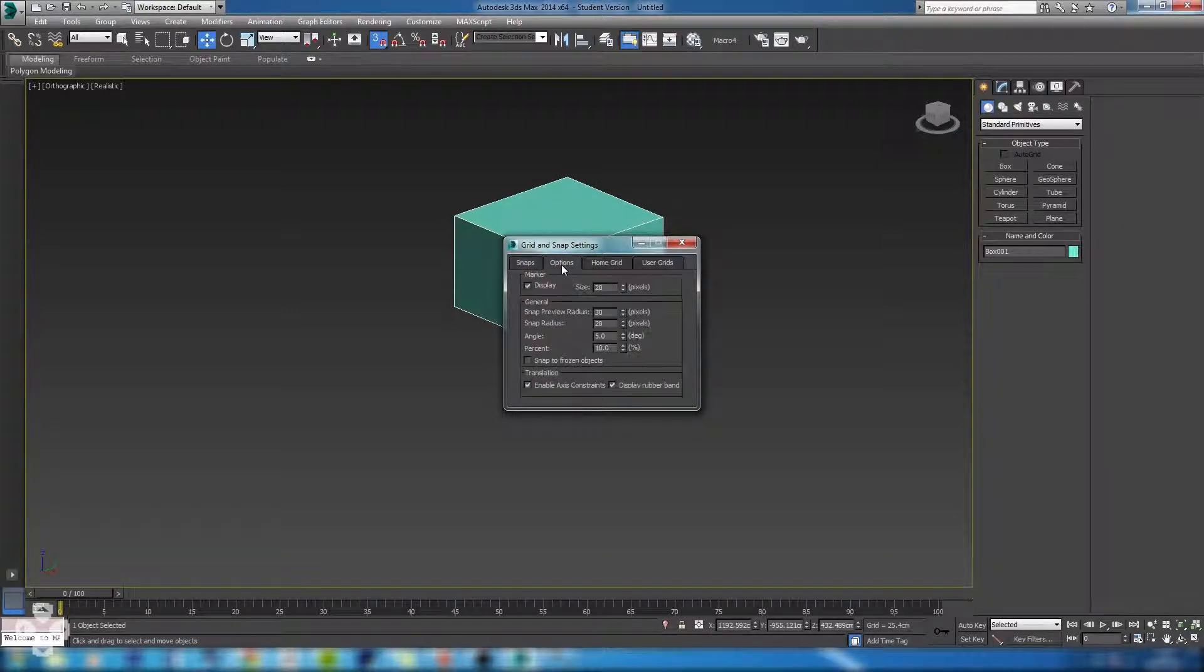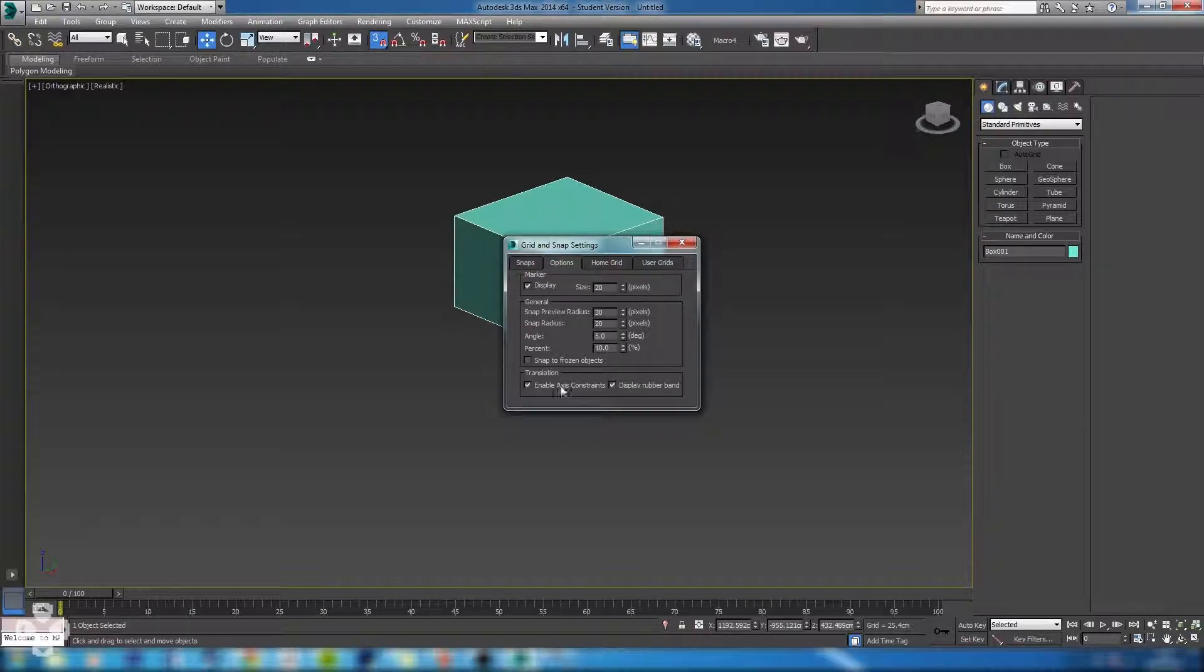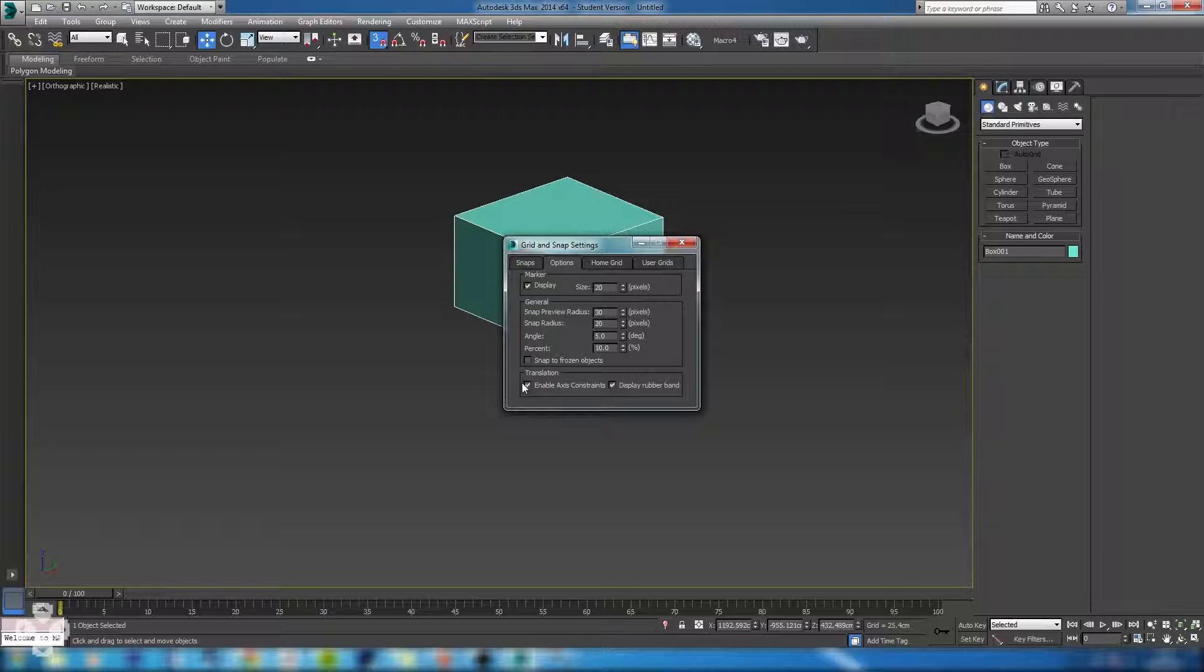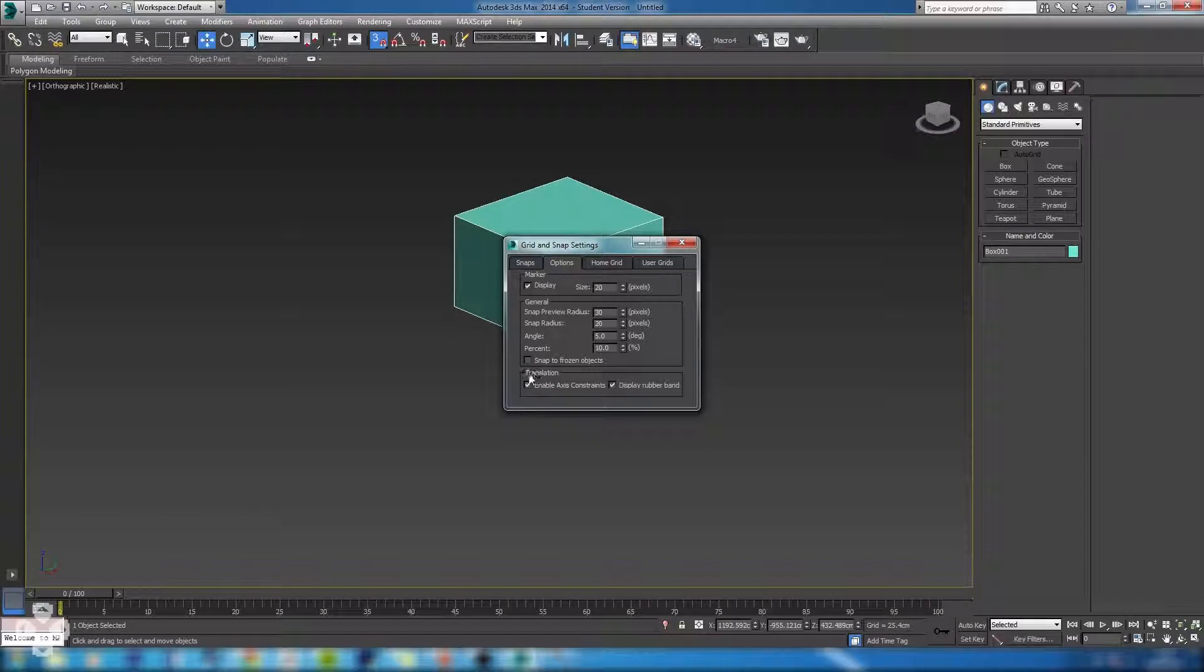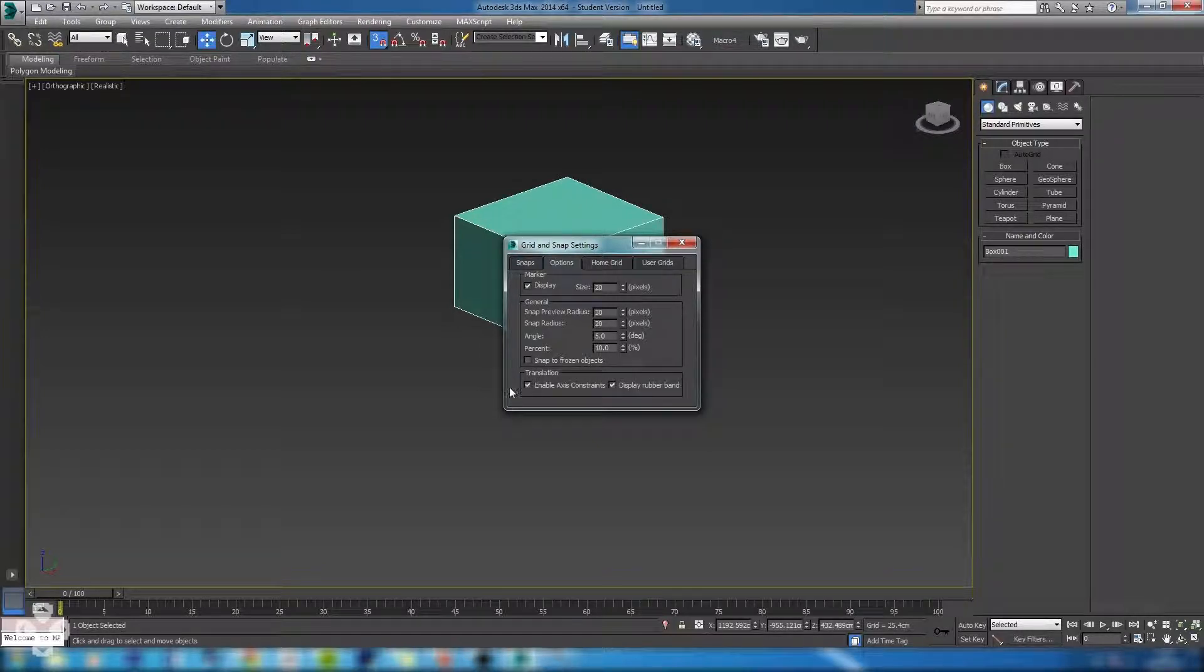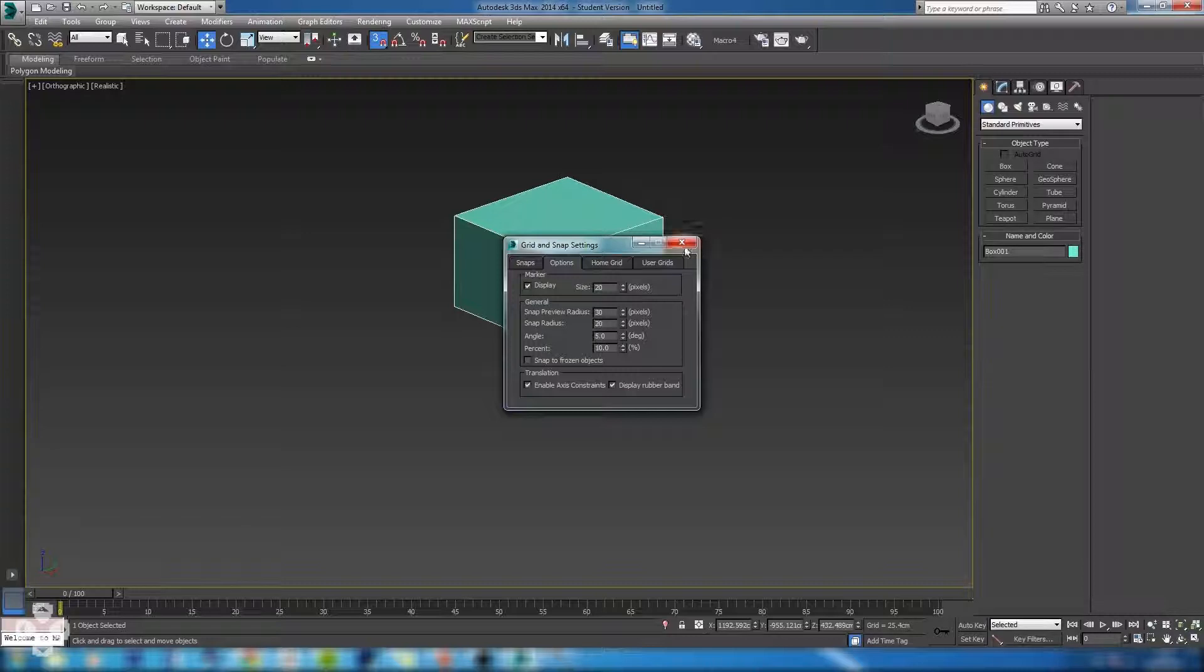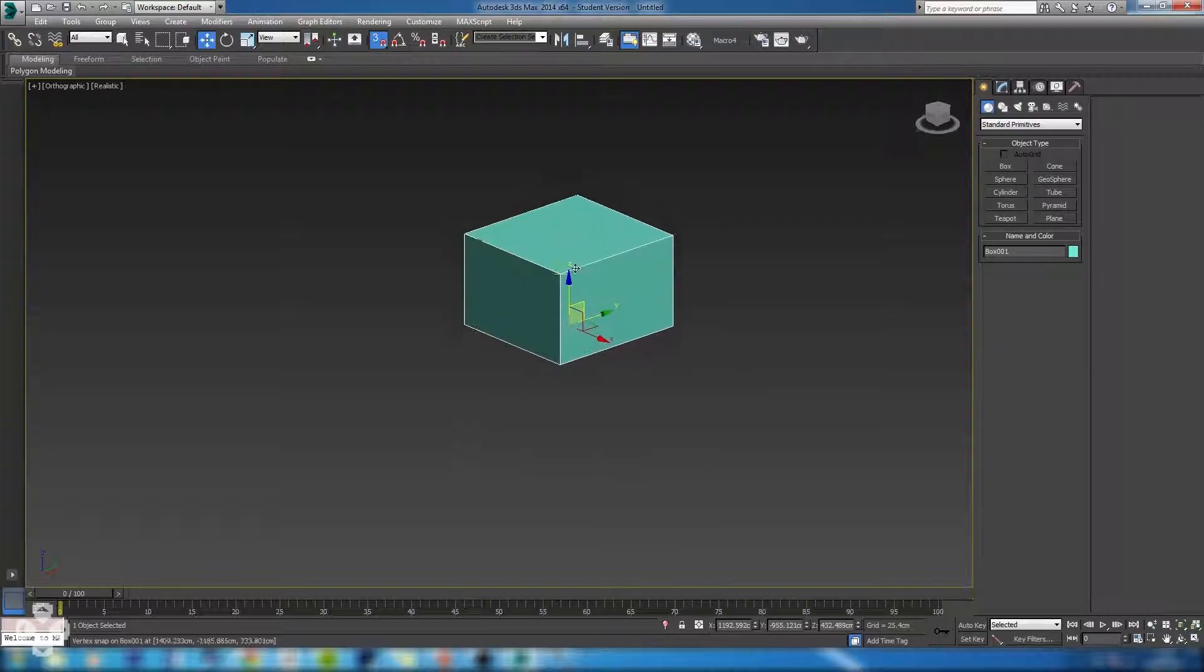Under options here we have an option down here, enable access constraints. We want that ticked because in 3ds Max 2014 by default this is not ticked and this leaves a lot of people at a dead end when they're trying to snap in a certain axis. It can mess up your work and makes things harder in the long run. So just make sure that that one's ticked and then you're okay to exit this menu.